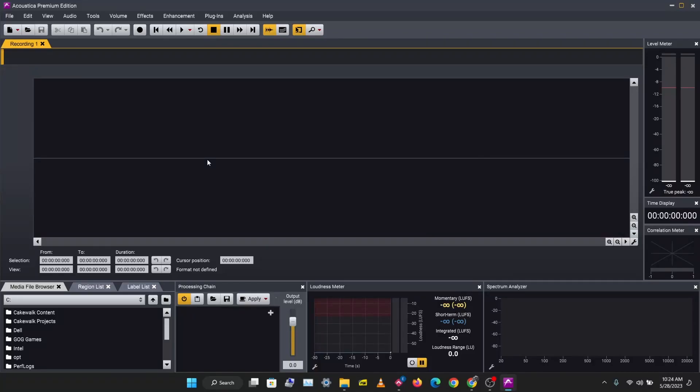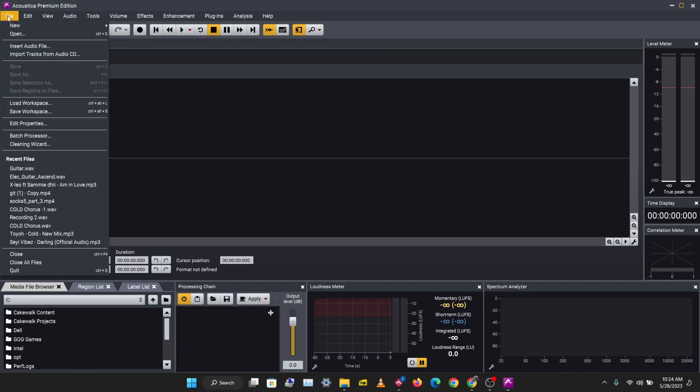What's up guys, it's Osiris. Welcome to a brand new Acoustica video. In this video we'll be taking a look at the types of sessions we have in Acoustica. So let's go over to File, New, and we can create